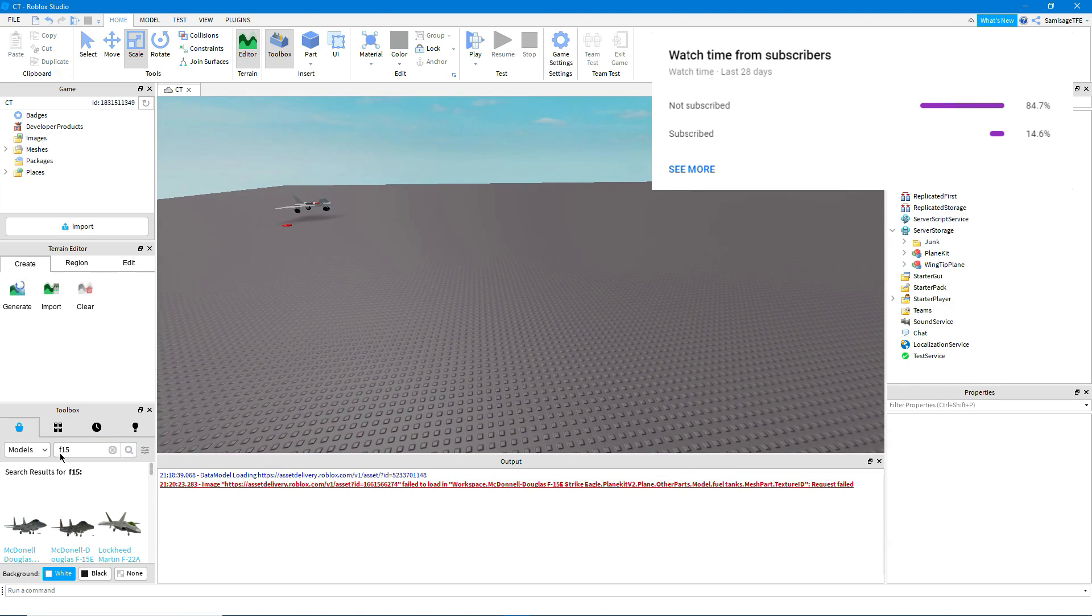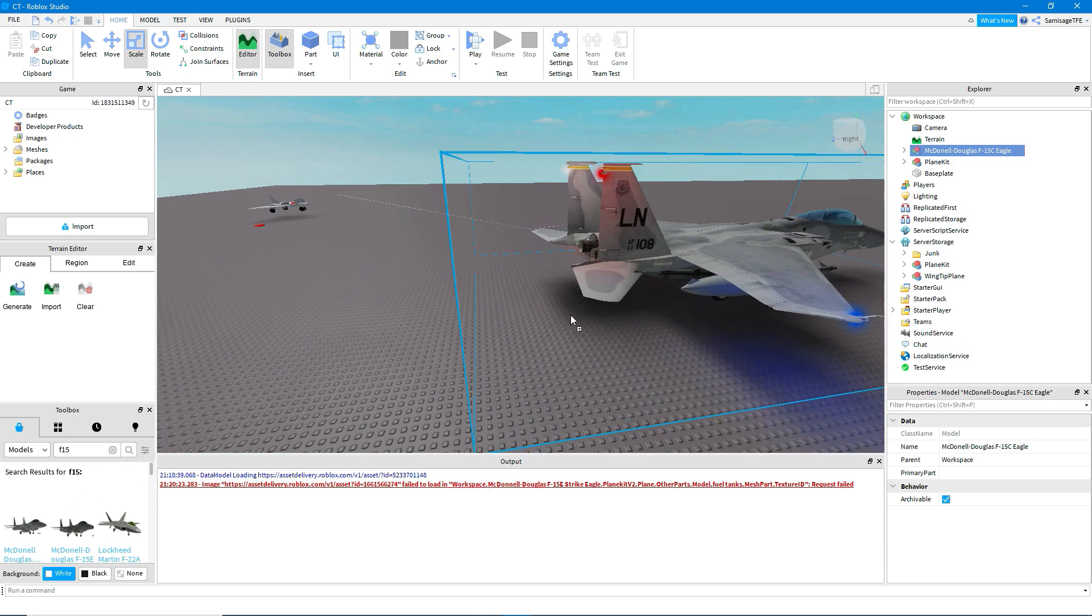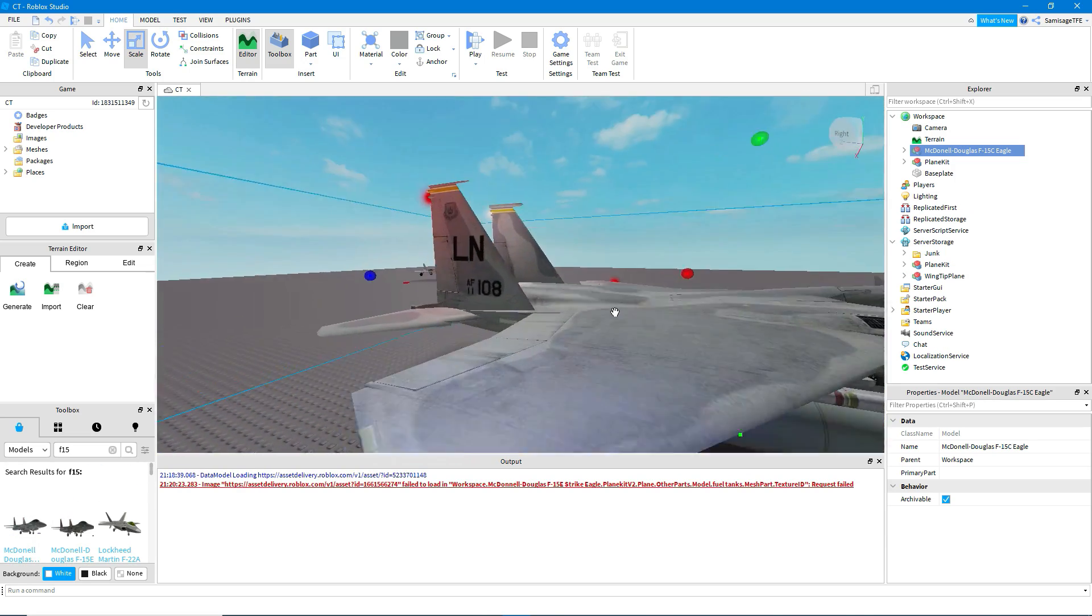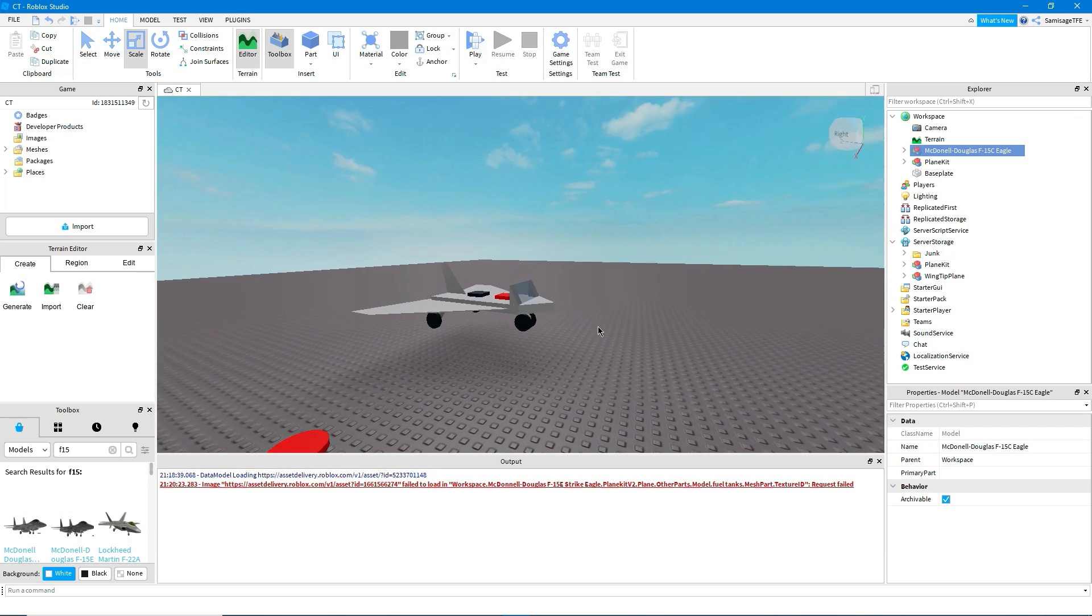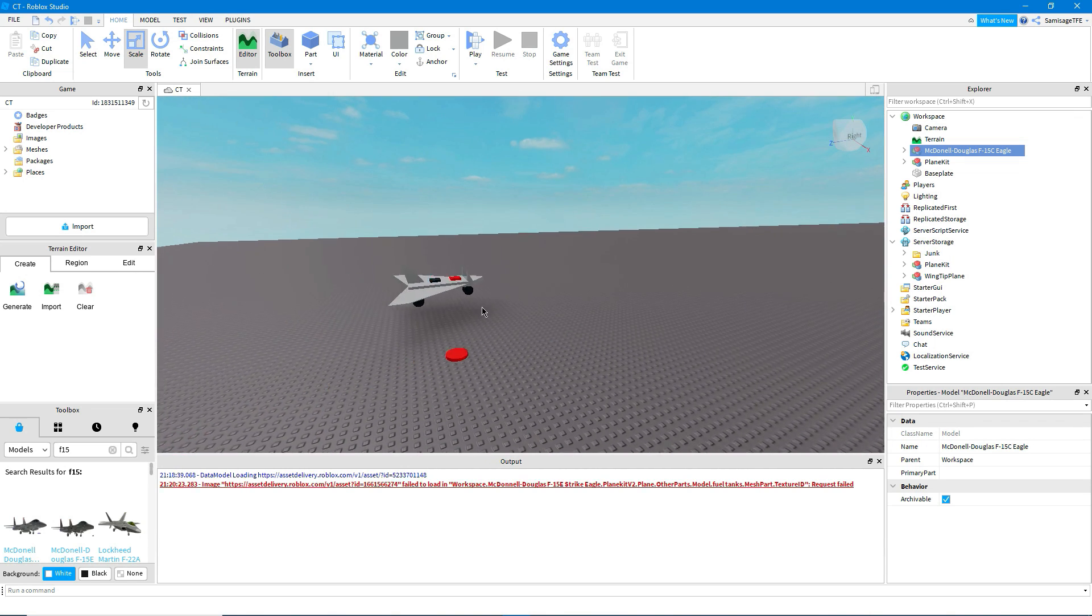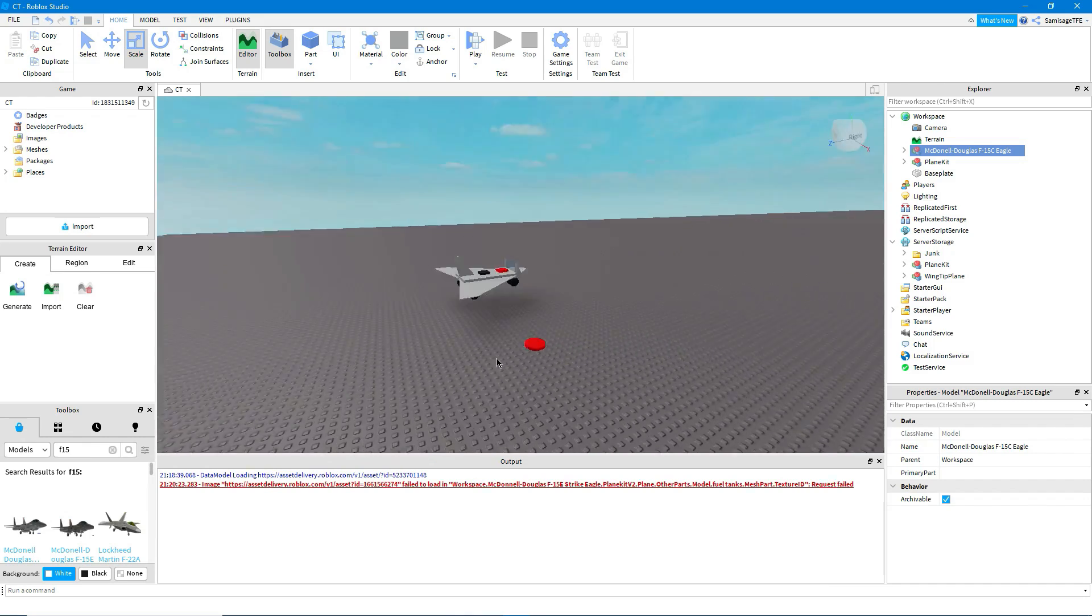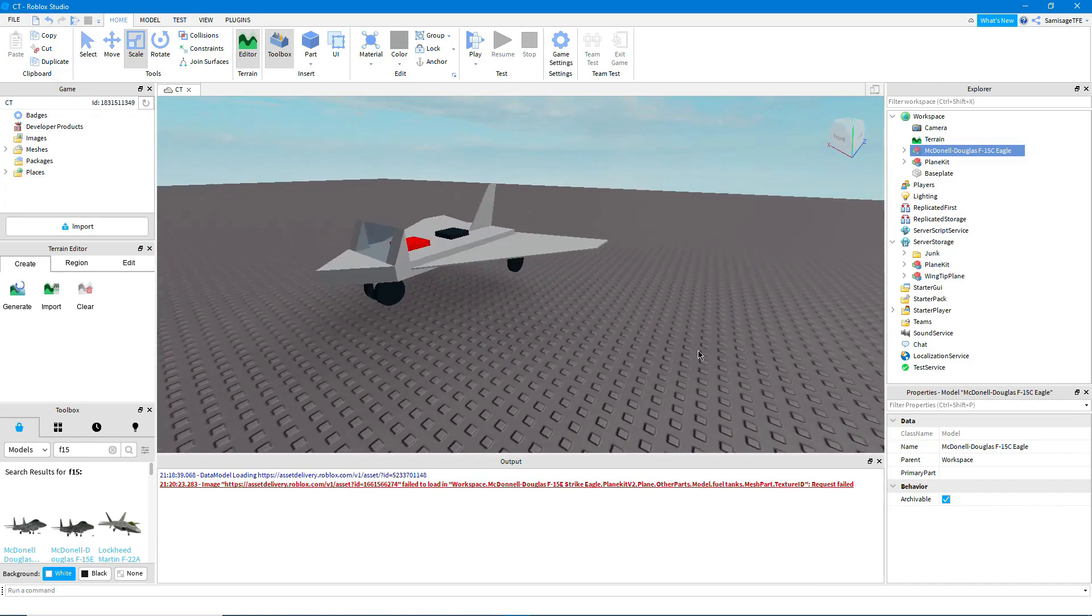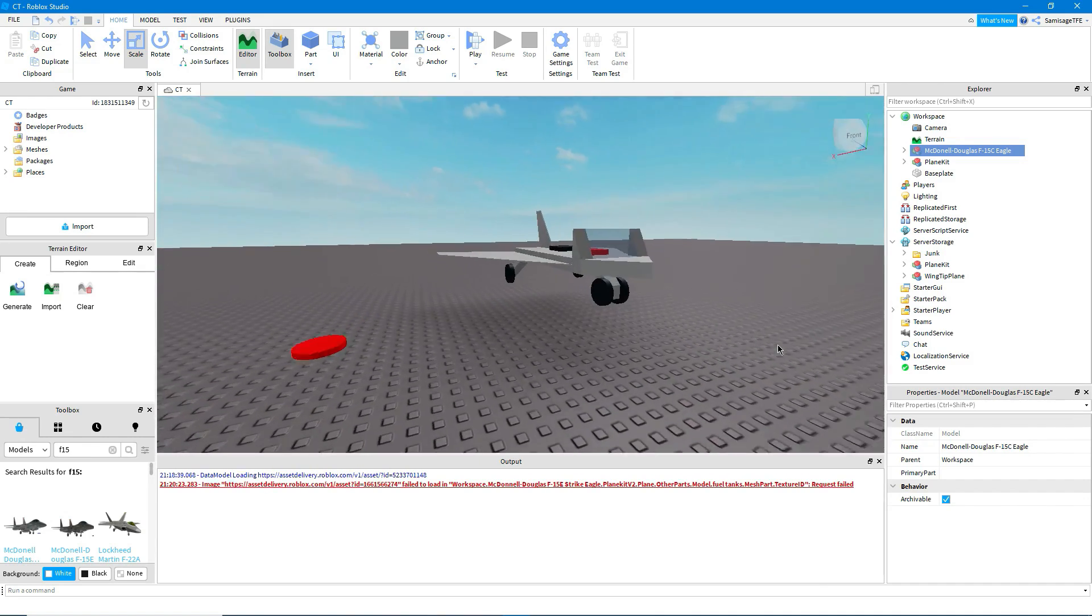So I've just searched F-15 and I'm just going to get one and here we go. So we have an F-15 here. What we're going to do is actually put it into a plane kit and get it all set up for our liking. The plane kit that we're going to be using is called Plane Kit Old and it's by Crazyman32 and it's the plane kit that PTFS uses.